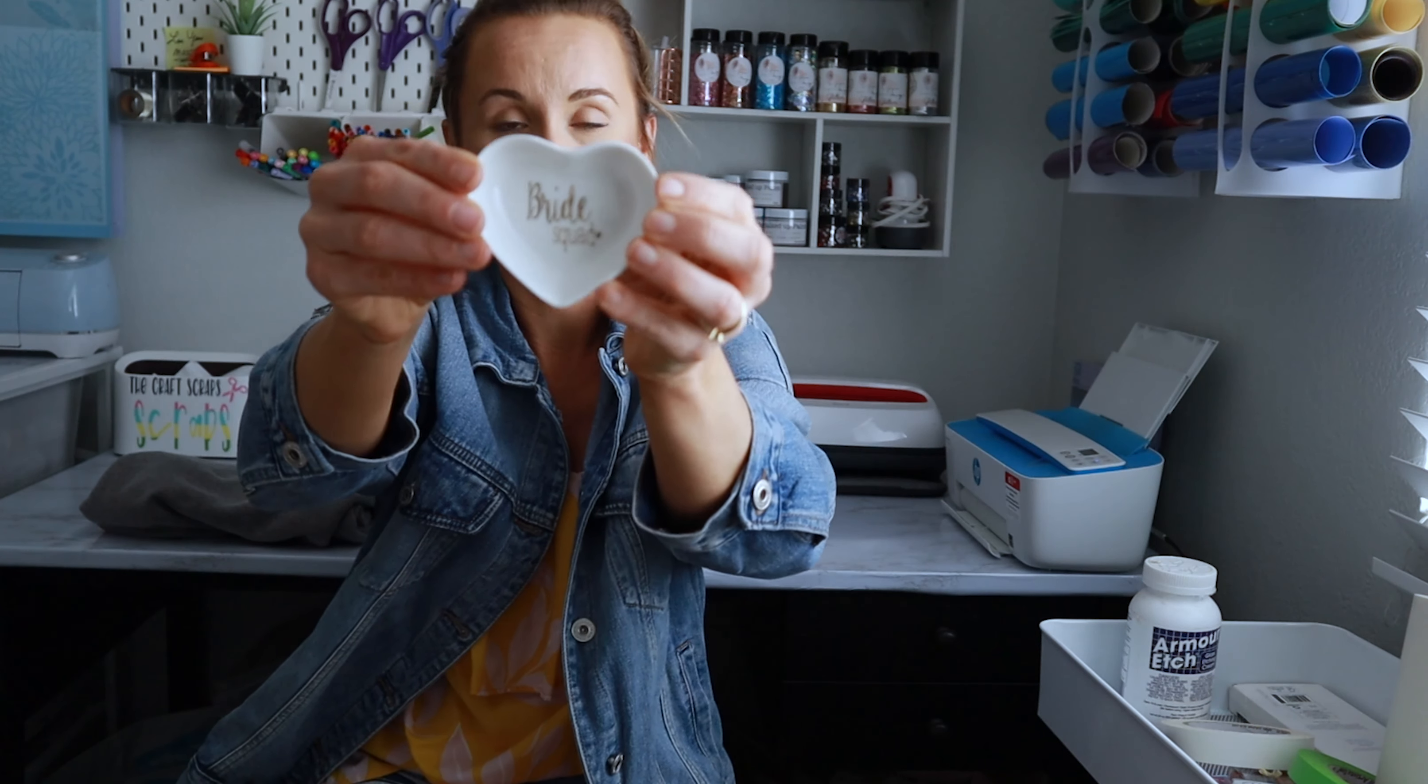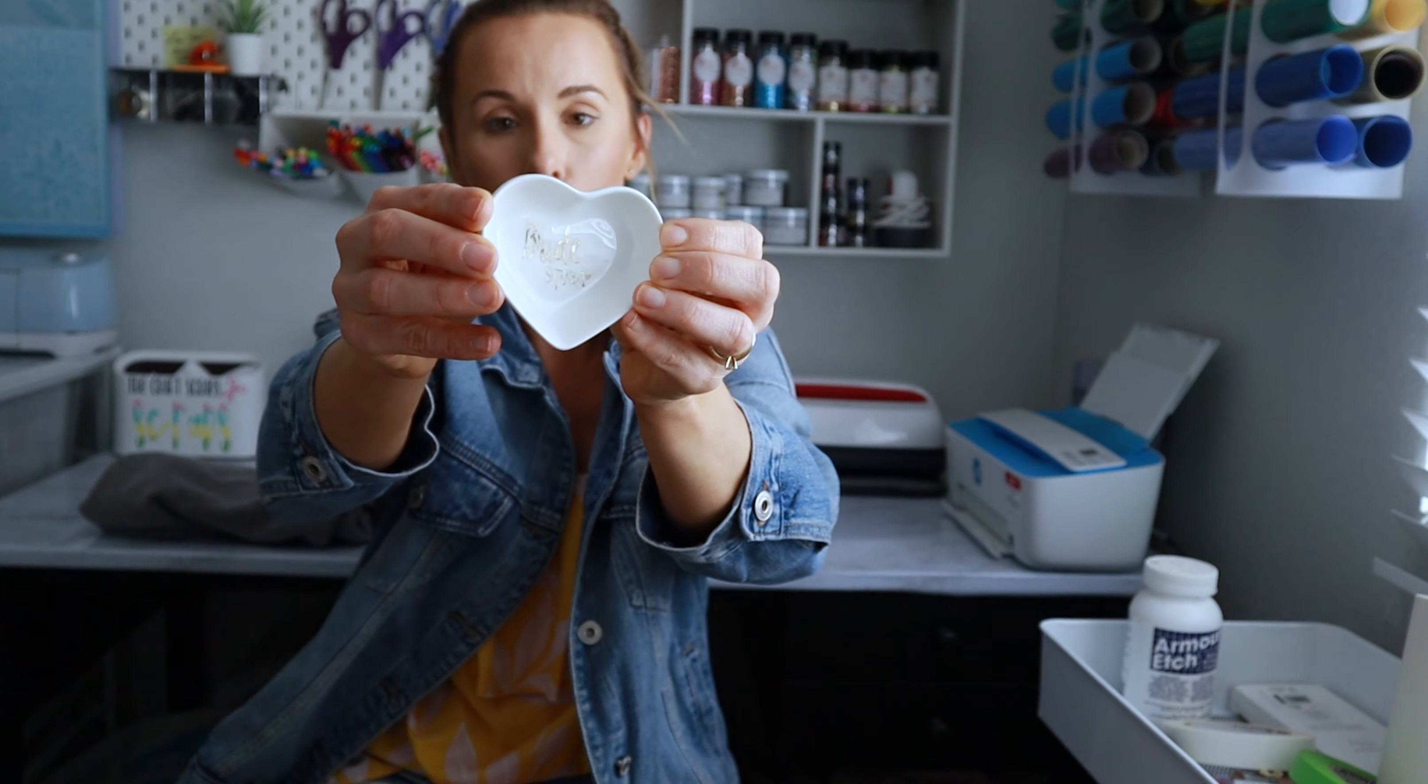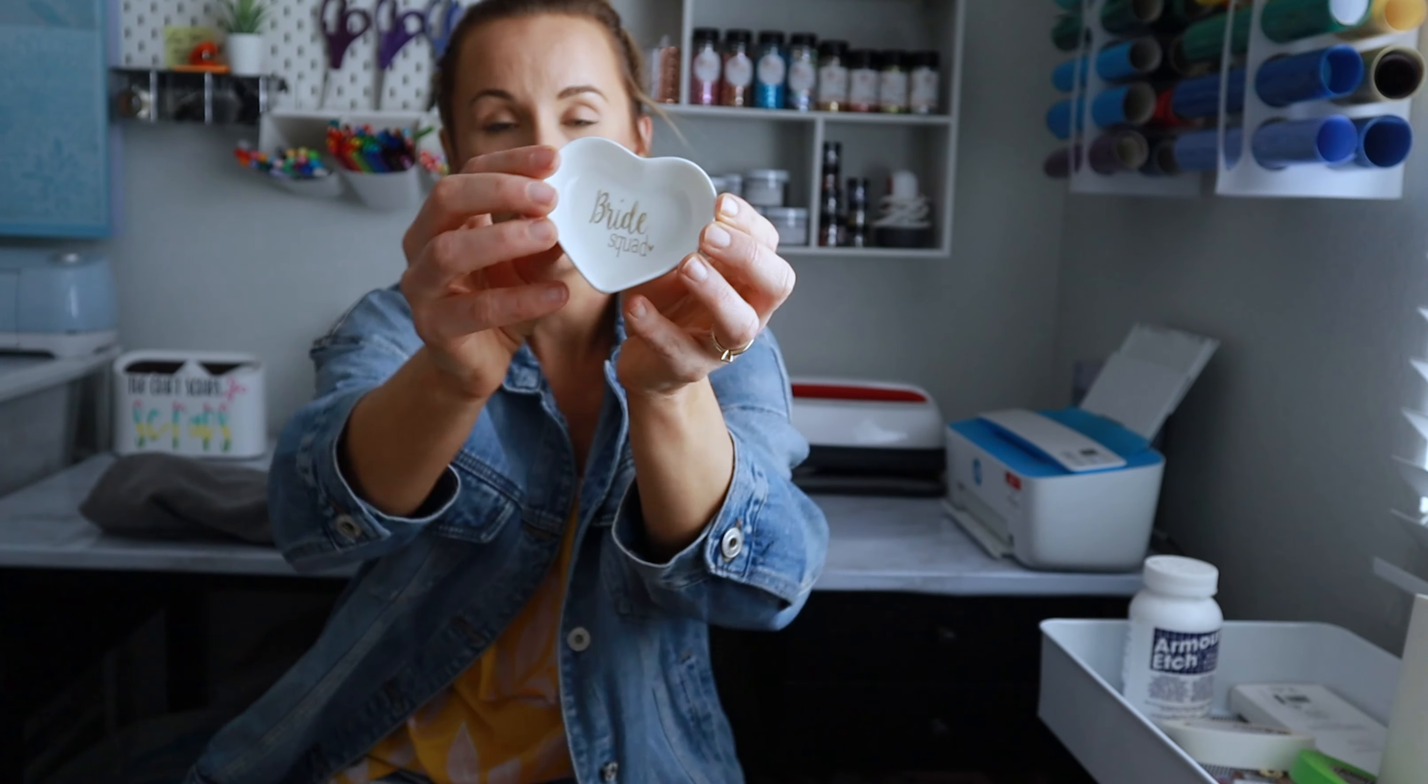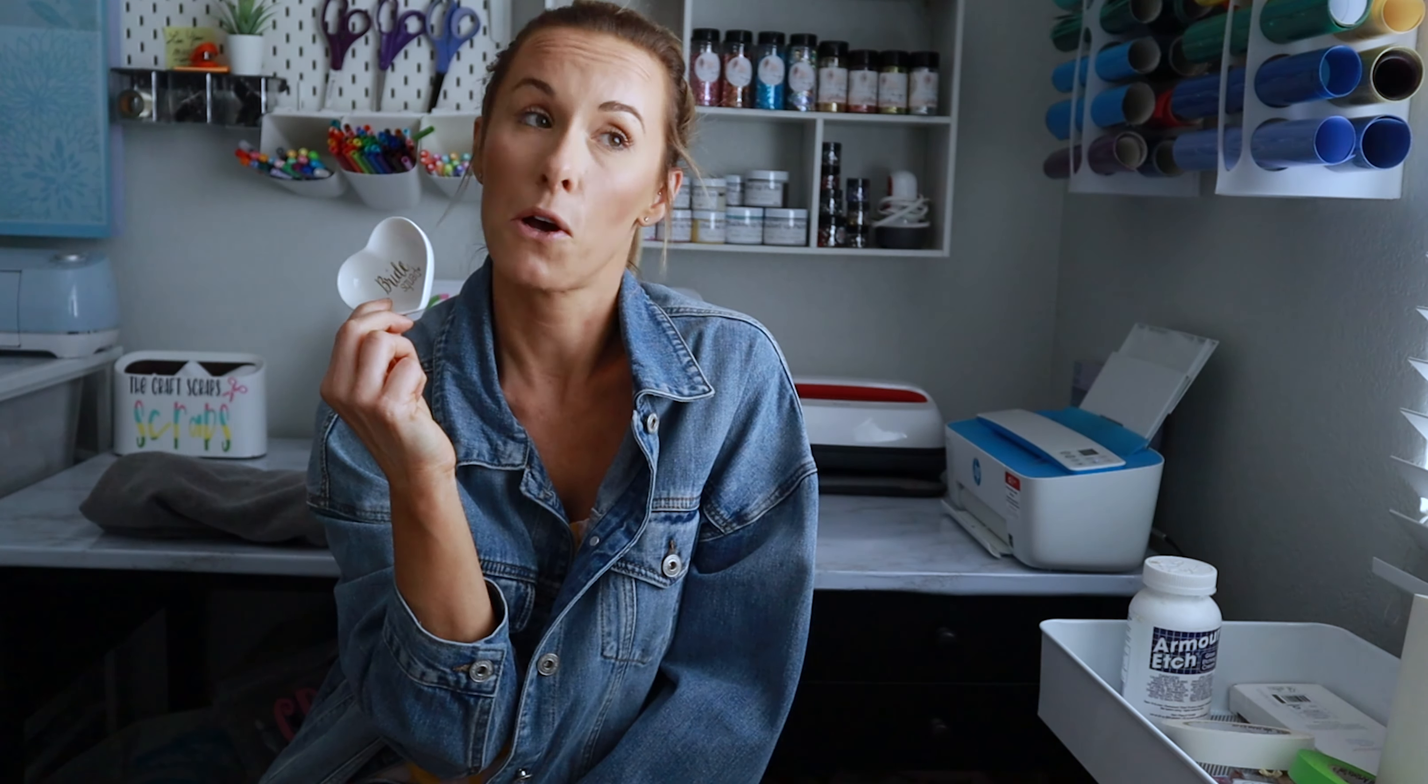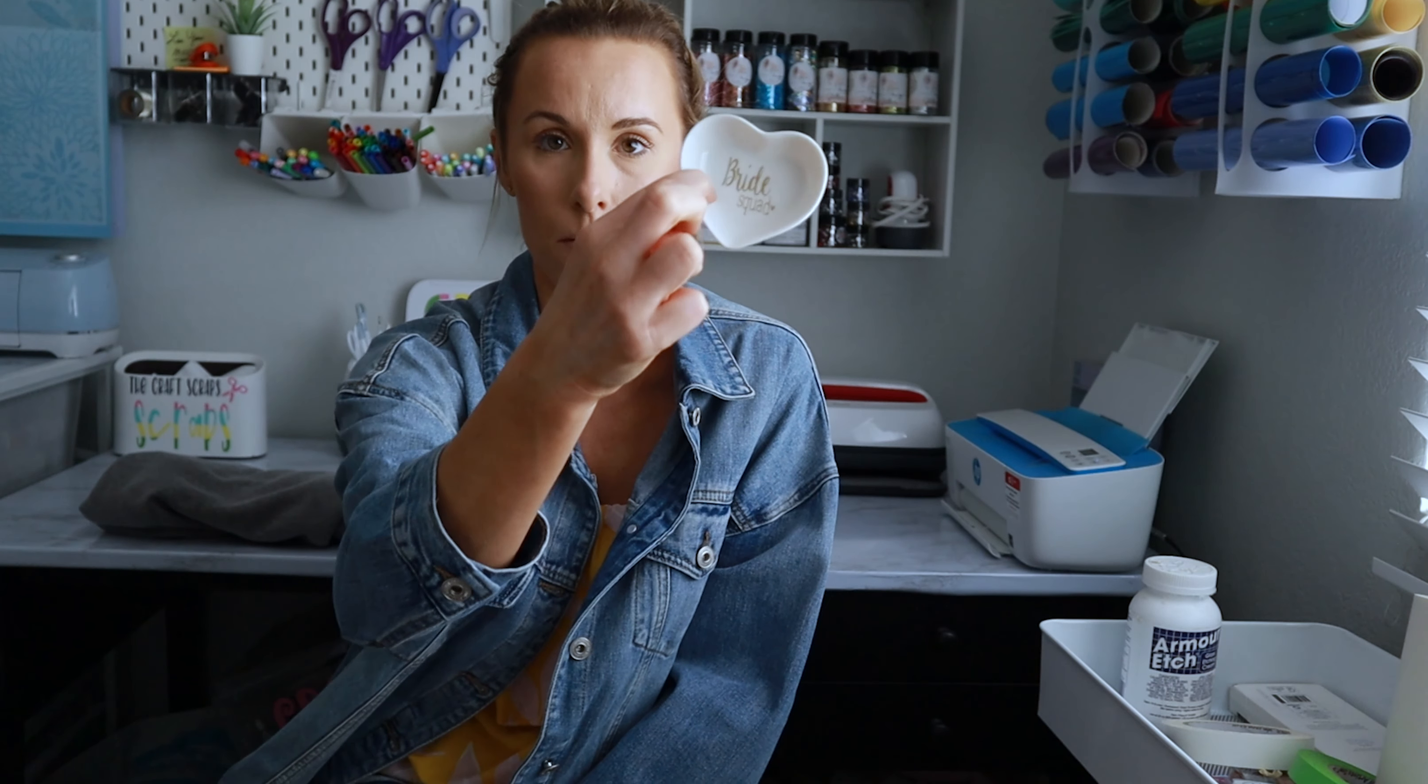I think these are super cute and super affordable. I'm going to be making this cute little bride squad jewelry dish. These are from Amazon. I think I mentioned in the video that I'm pretty sure on Amazon these are sold as like sauce ramekins, but I thought this was perfect for a jewelry dish.